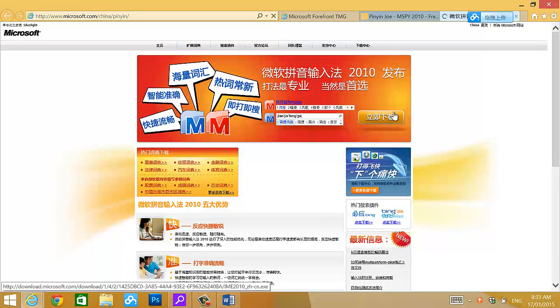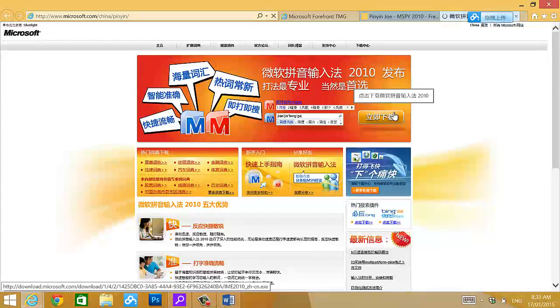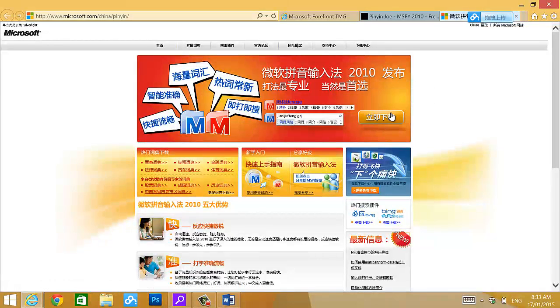Now, this word, liji xia zai means download now. Don't worry. It's all looks in Chinese to me. It's great. So, click on that.